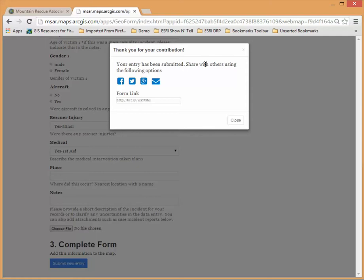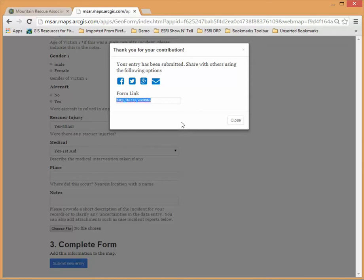It does give you the ability here if you wanted to share it out, not sure that a lot of you want to tweet that out immediately but maybe it'll send a link to the information to the MRA web map.